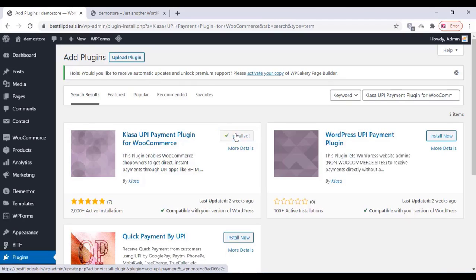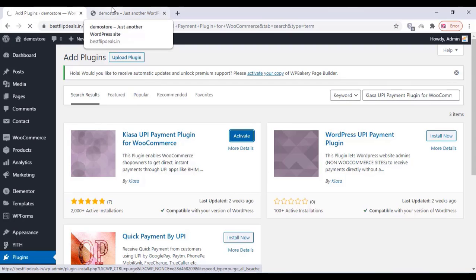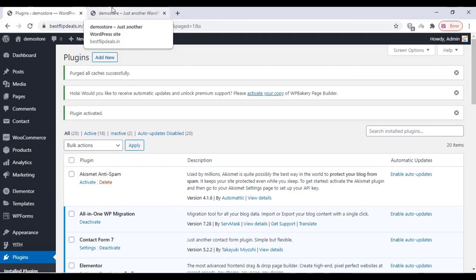Wait for the installation, and after installing, just activate the plugin.